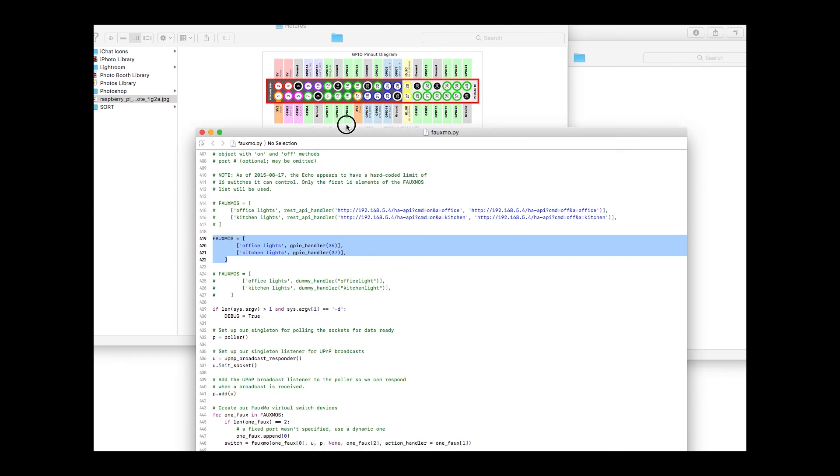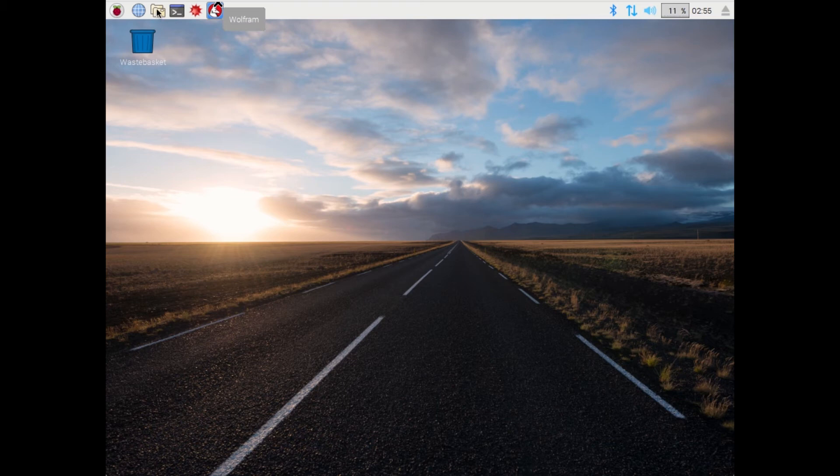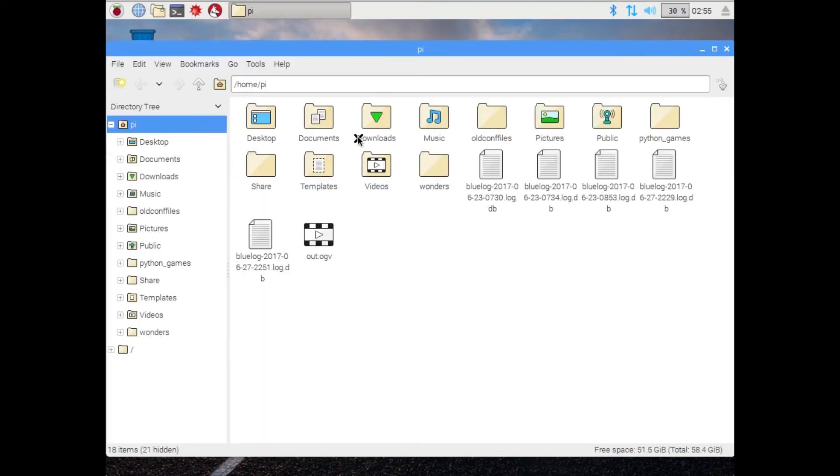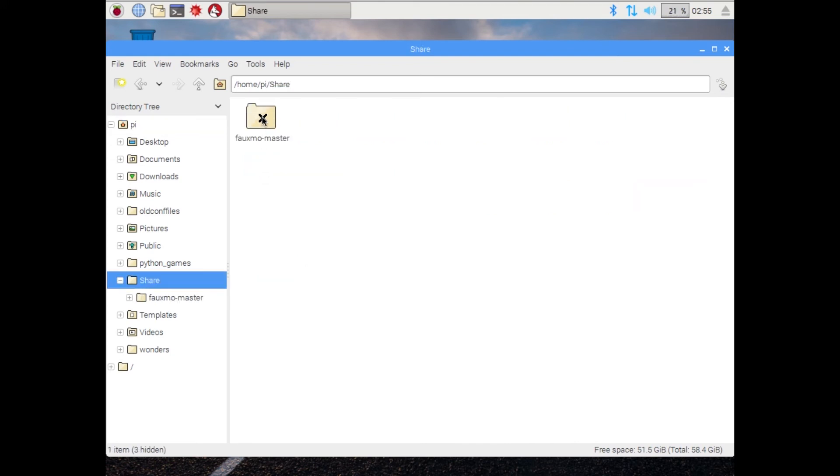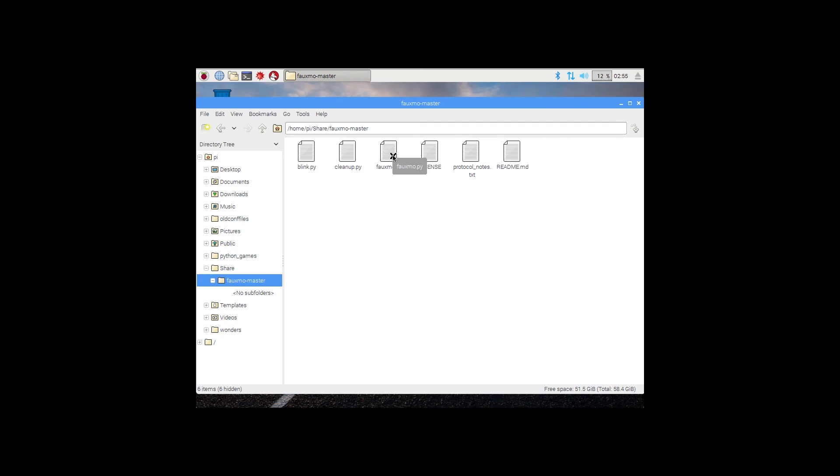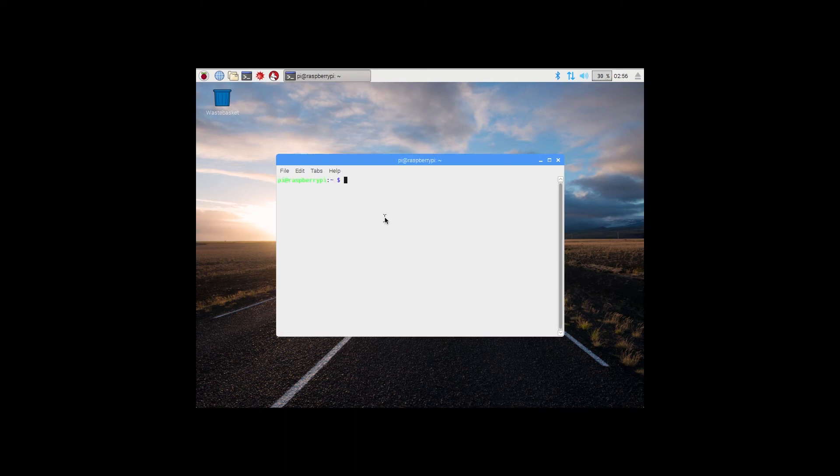So drop this script on your Raspberry Pi device. Here we have the Raspberry Pi. Basically what you're going to do is go to your file manager. I created a folder called share. This is where I put my script, Fomomaster. This is the script that you will drop. You can drop it here, you can drop it in your home folder, wherever you want. So once you have that in there, what you're going to do is open up your terminal.